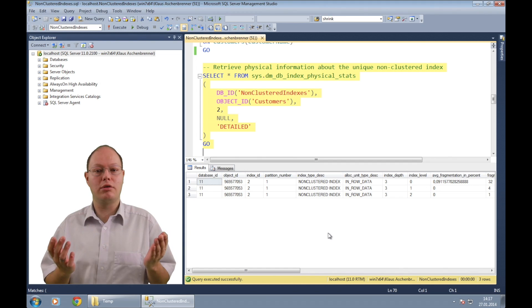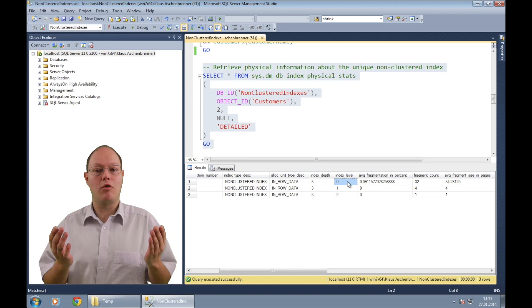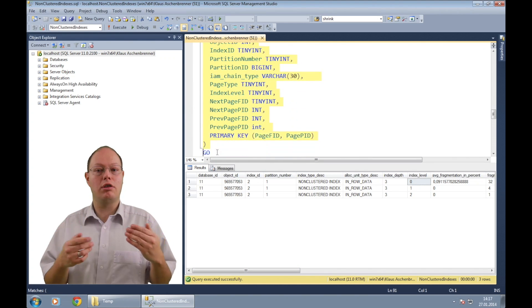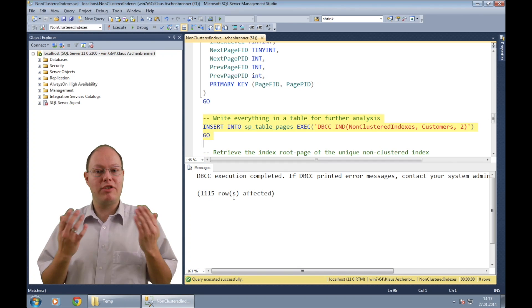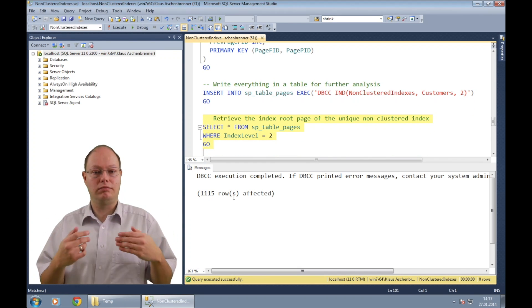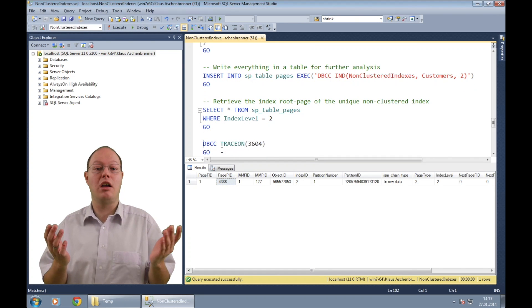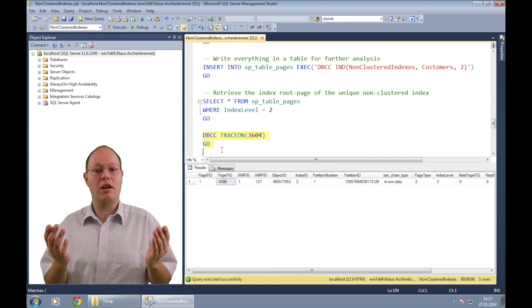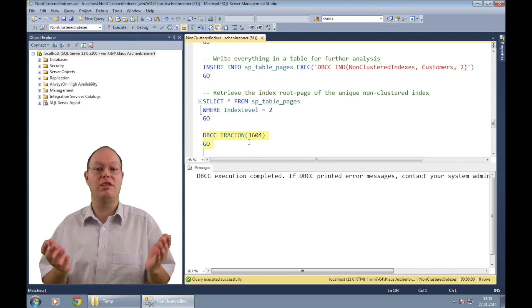With the dynamic management function sys.dm_db_index_physical_stats I'm retrieving the physical statistics of the created non-clustered index. As you can see, our non-clustered index consists of three levels: the leaf level, the intermediate level, and the root level with one index root page. I'm then creating a simple helper table to store the output of the DBCC IND command, and with a simple SELECT statement against the helper table I'm retrieving the one and only index root page, which we use in the next step to dump out the page with the DBCC PAGE command.